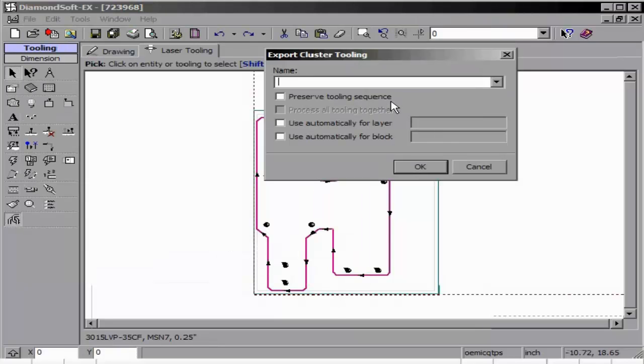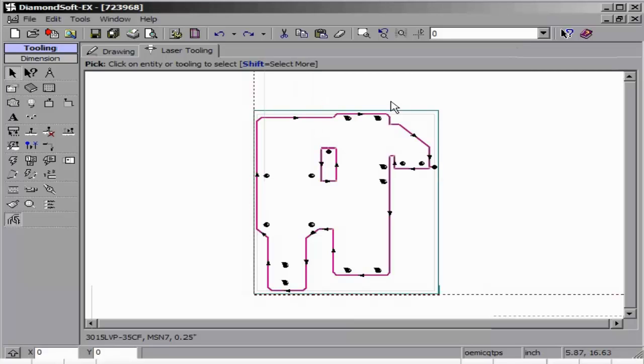This concludes the laser tooling portion. With this complete, the entire part and all inner and outer entities should be tooled with laser path, pierce, and lead-in.